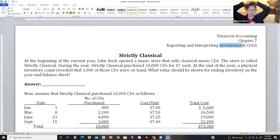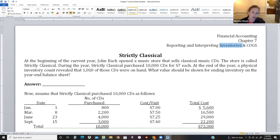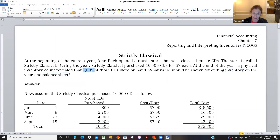At the beginning of the year, John Bach opened a music store called Strictly Classical that sells classical music CDs. During the year they purchased 10,000 CDs for $7 each. At the end of the year, a physical inventory count revealed that 1,000 of those CDs were still on hand. So we have 1,000 CDs at $7 - that's 1,000 times 7 equals $7,000 ending inventory. Pretty straightforward.